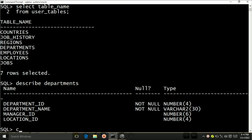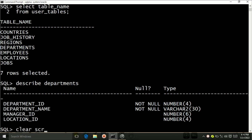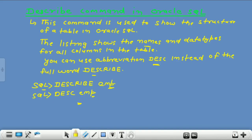This was all about the DESCRIBE command. I will clear this screen by writing CLS and pressing Enter. This was all about the DESCRIBE command. Thank you for watching this video.